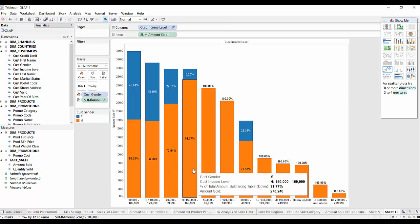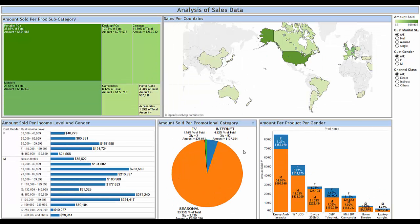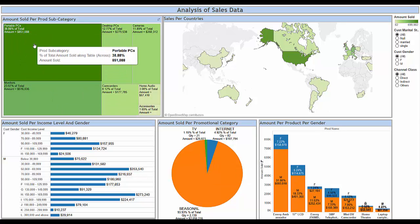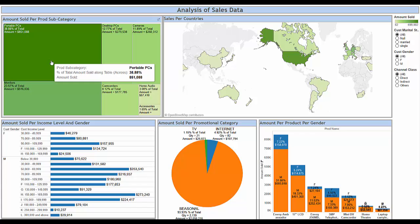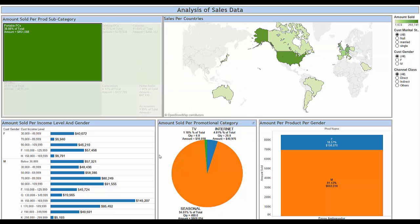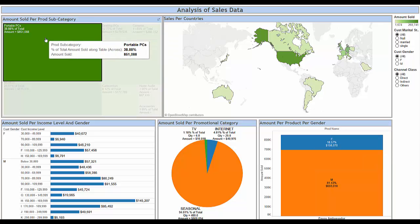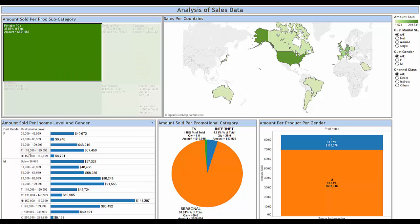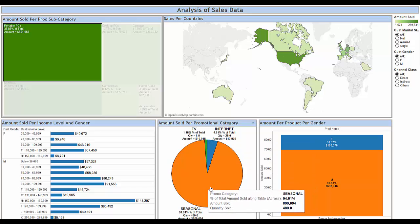If you have created all of these worksheets, you can build a dashboard out of them. This is how my dashboard looks like — you can view it in full screen. If I want to do some further drill-down, for example I can see the portable PCs as the maximum sold product subcategory. I want to see how much were males and how much were females, what were their income levels, and in which country they were sold. I can click here and all of the sub-sheets will reflect those changes. I can see that in the portable PCs subcategory, 81% was bought by males and 19% by females. The maximum sales of portable PCs happened in the United States, and the income category among males is the H category. For females, the maximum sales happened in the F category, and the maximum sales happened through the seasonal channel.